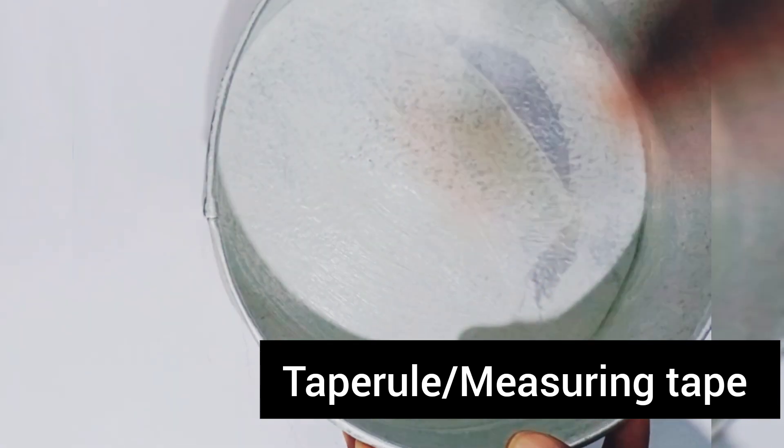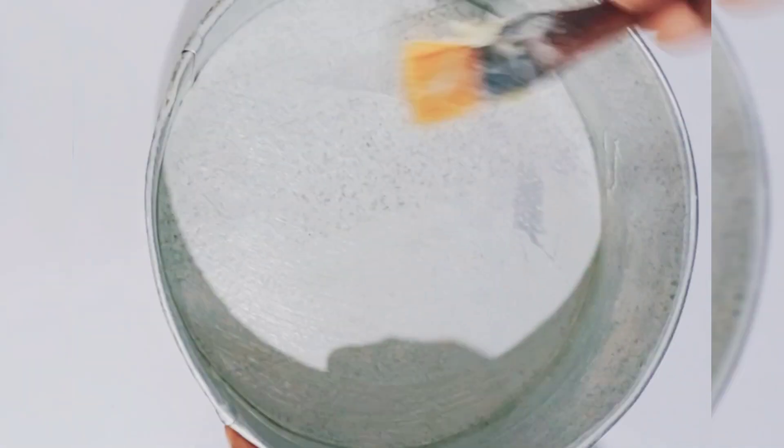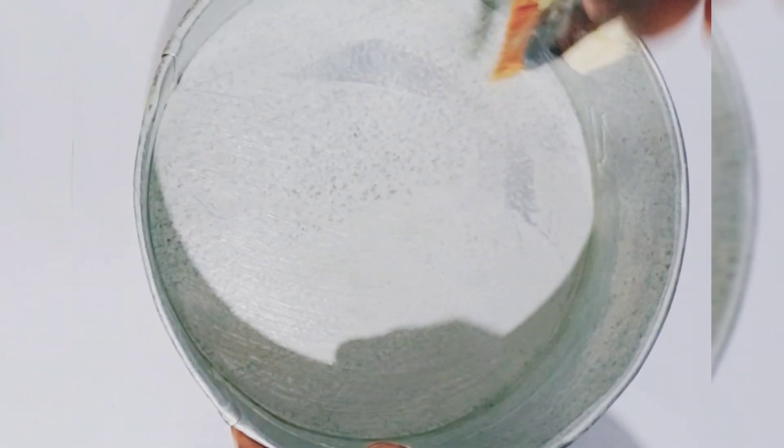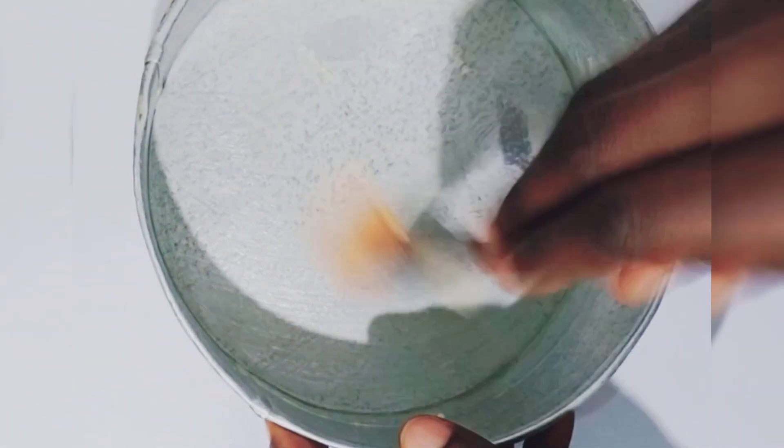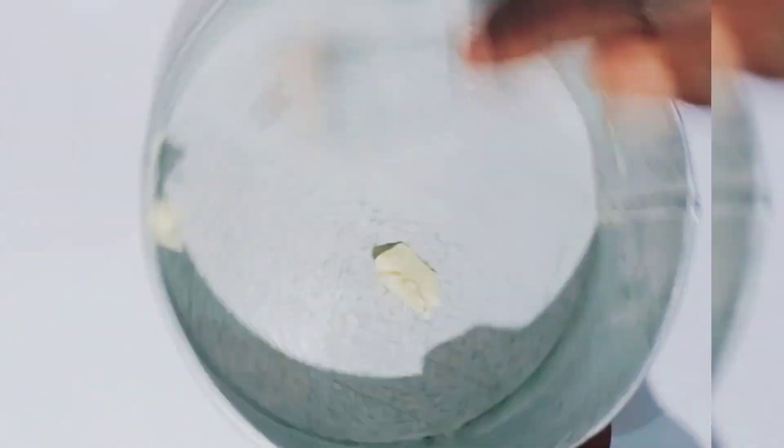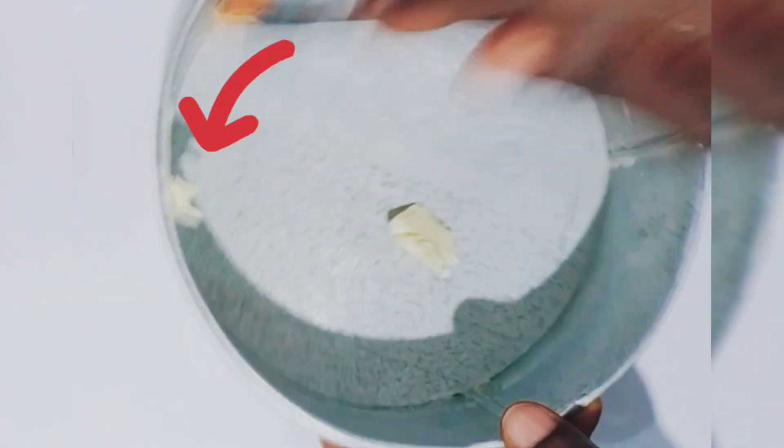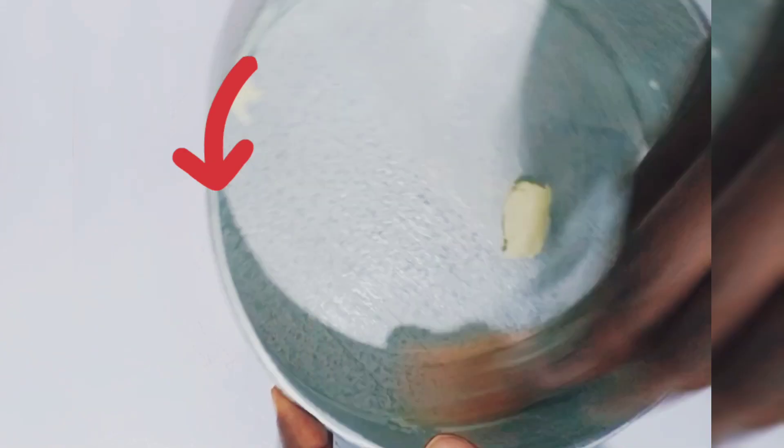First you want to coat your pan with some butter using your brush, starting from the corners like I am doing. This applies to any other shaped pan, whether it is a square pan or rectangular pan or any kind of shape.